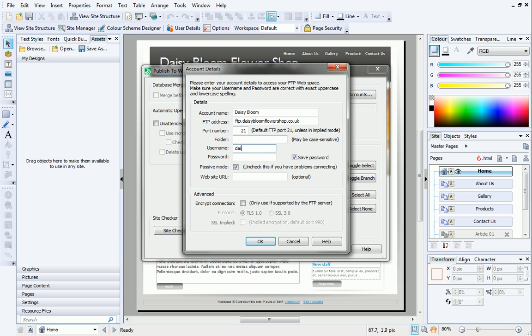Enter your username and password. These could be the login details you use for your online hosting account if you've got one, but double-check your hosting details to be sure.